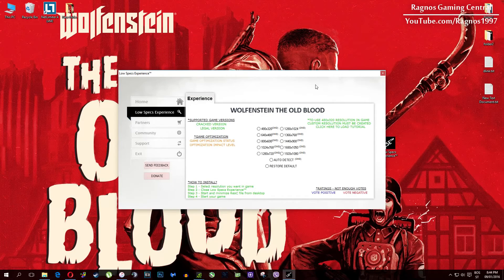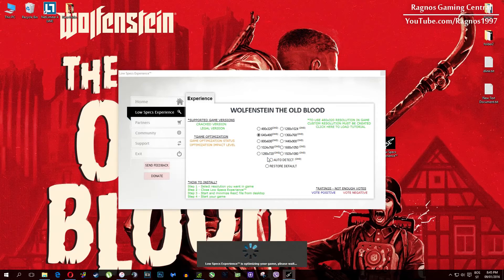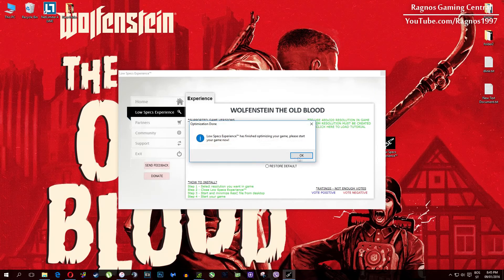What I need you to do here is to simply select the resolution you want to run your game on, and it will automatically optimize your game for your PC in the background. It will replace files needed for this optimization and you'll get a message down here.